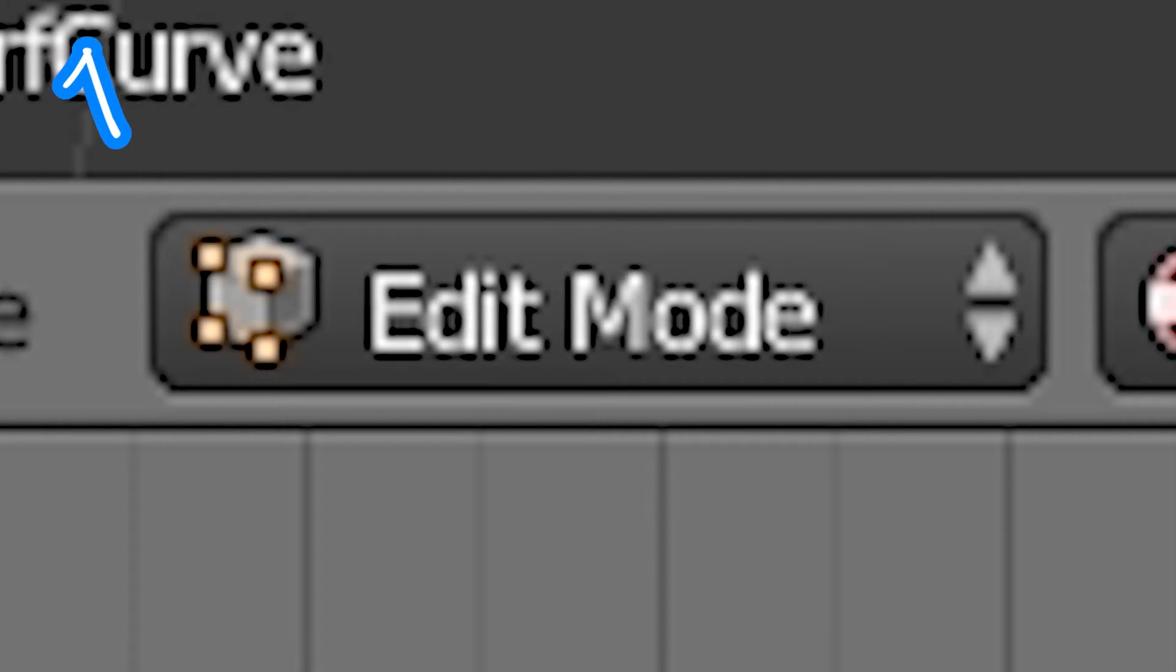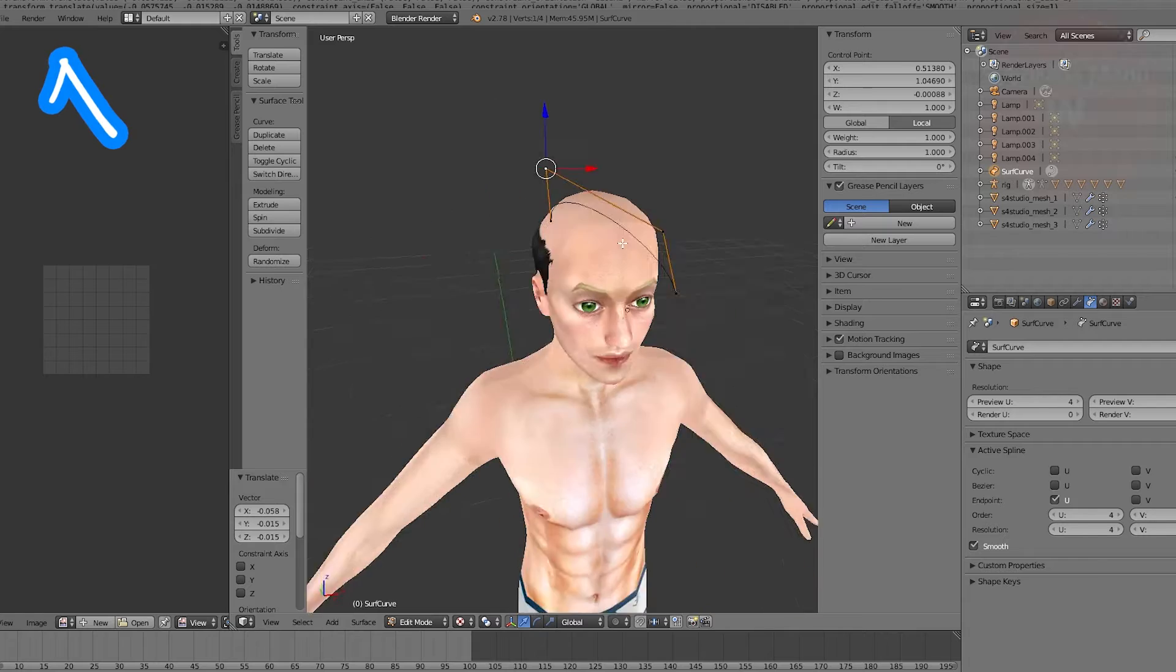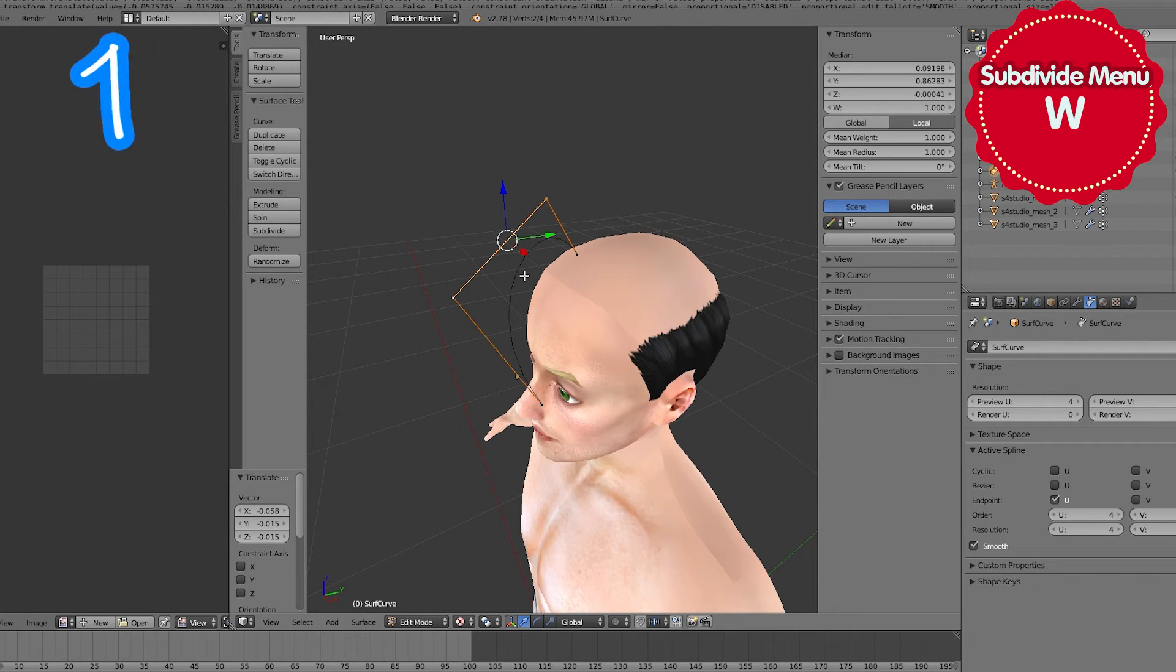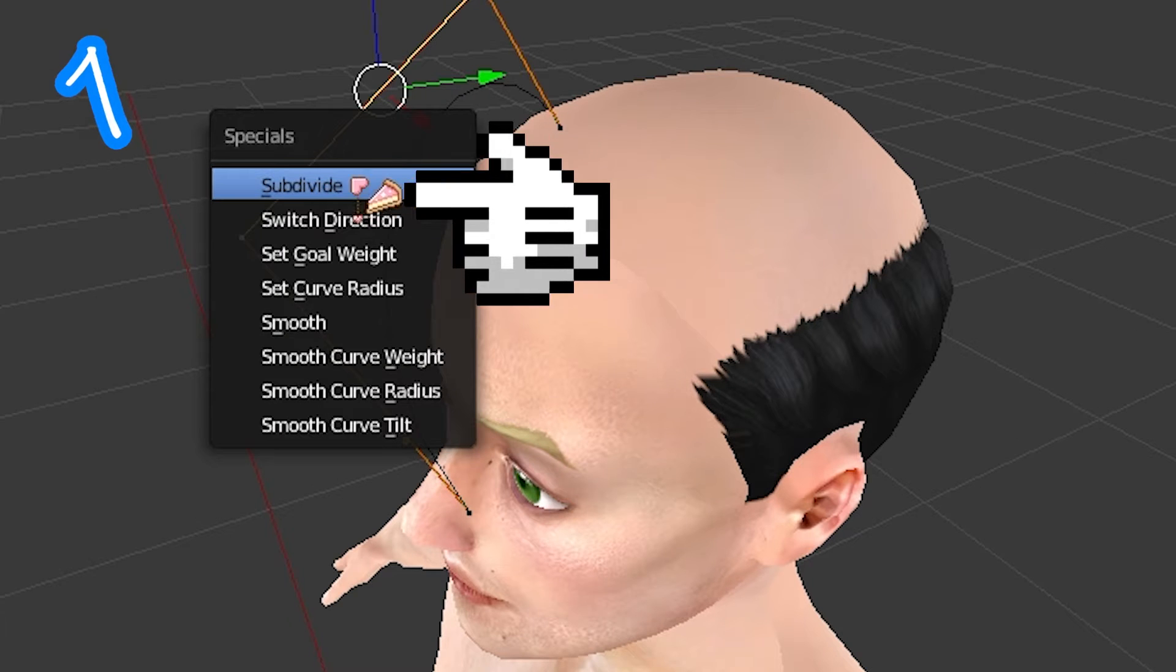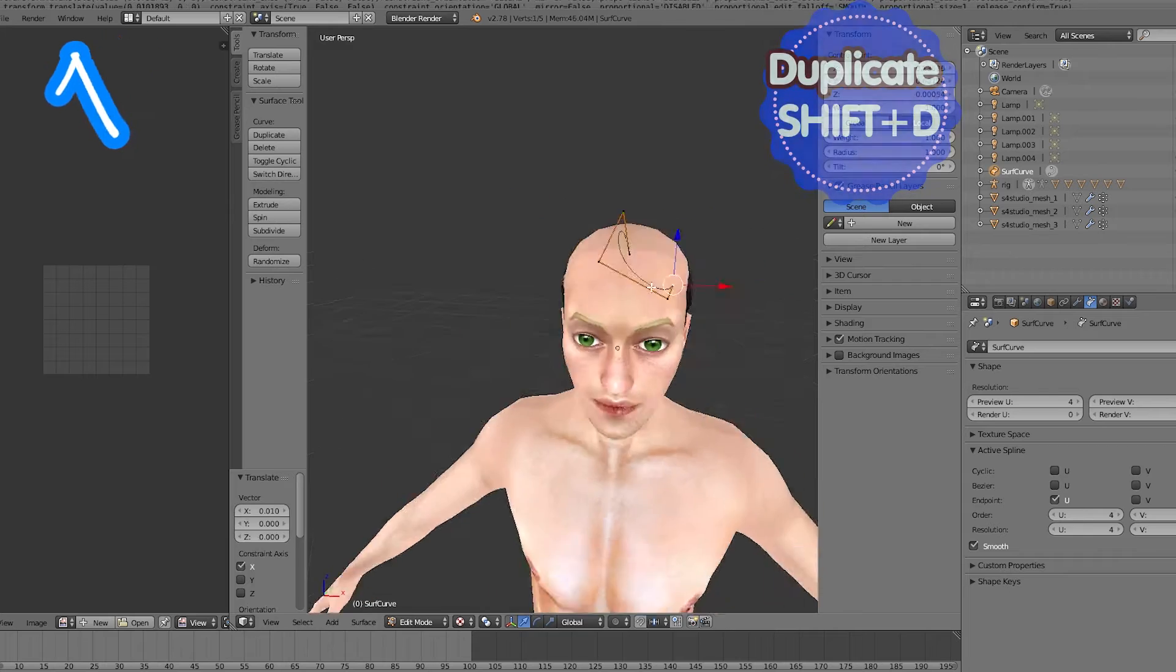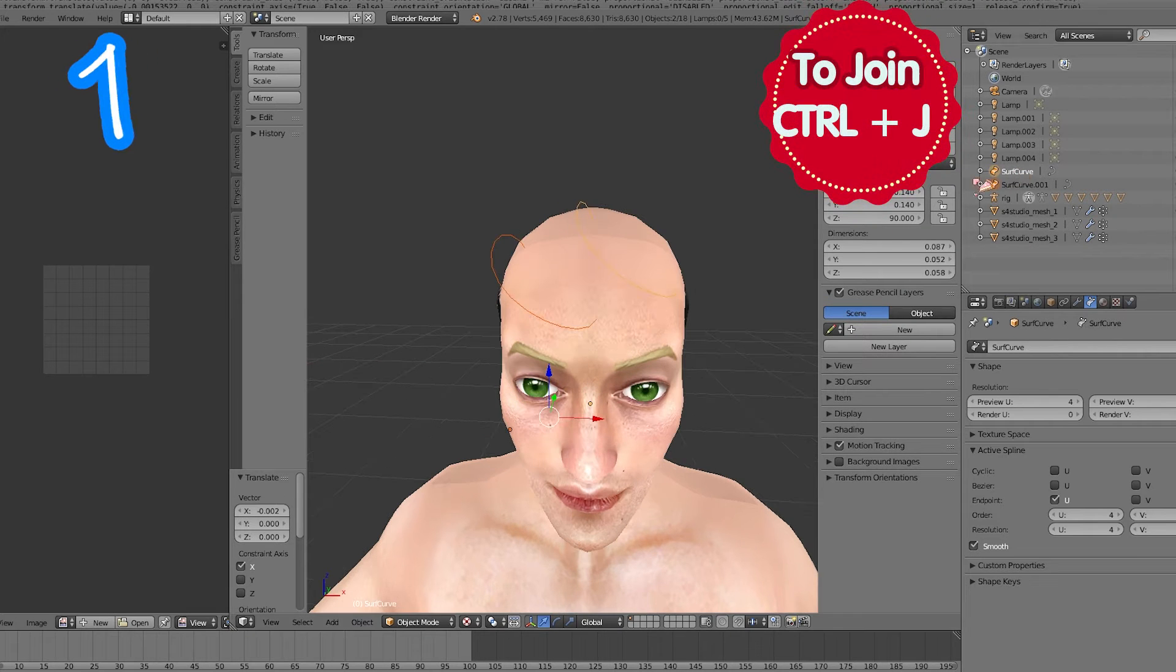Manipulate in edit mode. Select two pieces. Press W. Duplicate curve. Join them.